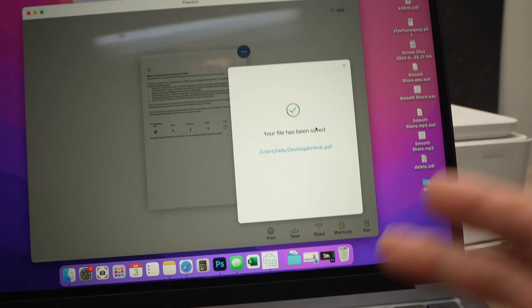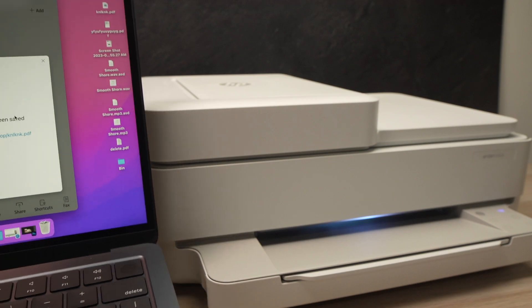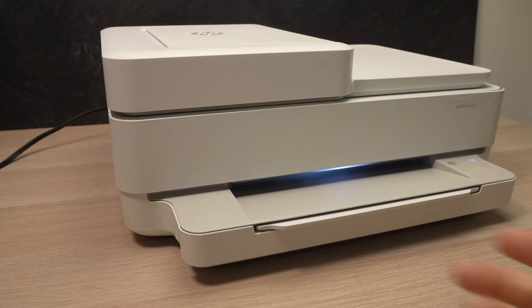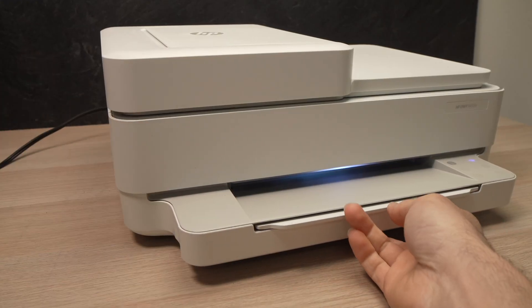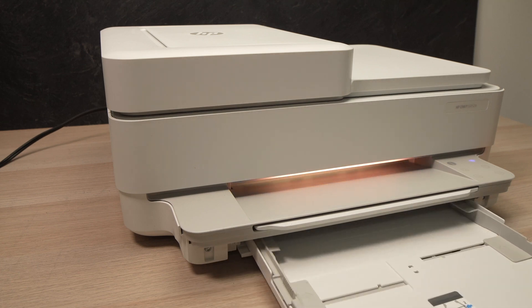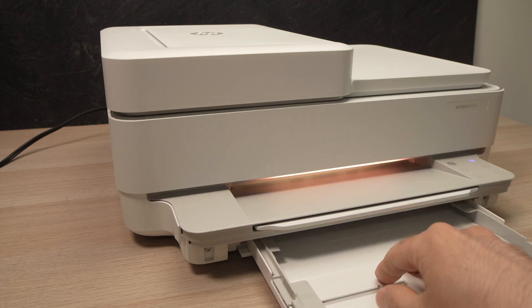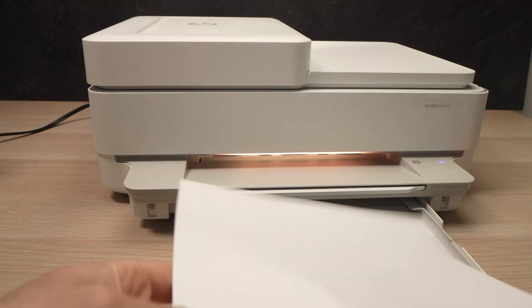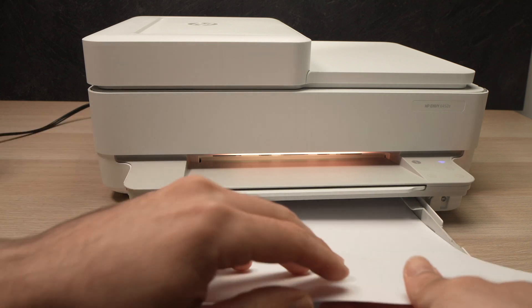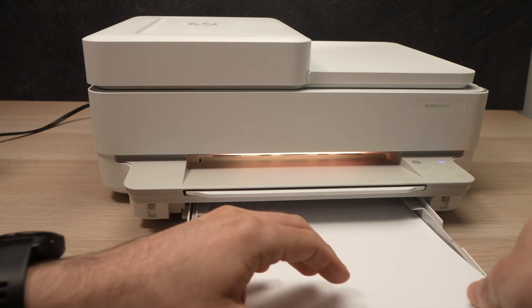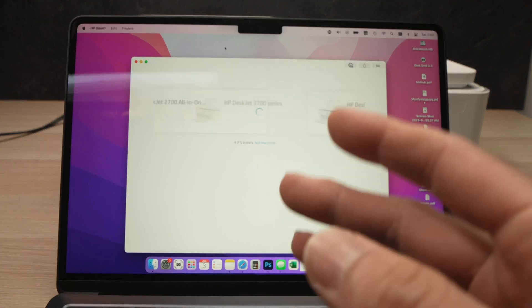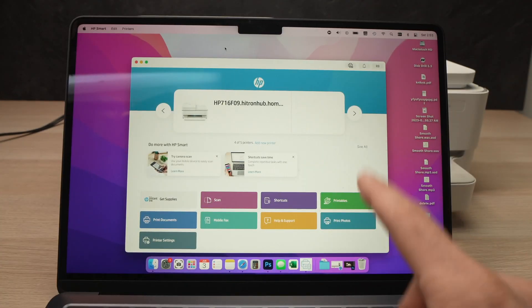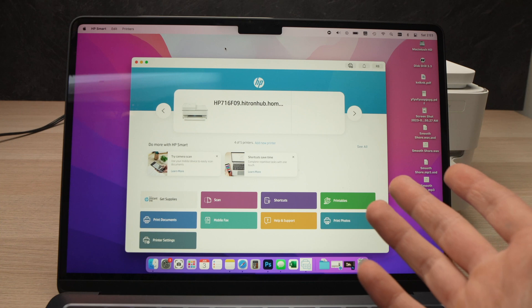Great. Now let me show you how to print a document with your Mac. Before starting, make sure that your printer actually has paper by pulling this drawer and you'll need to insert some blank paper there. So let me do this.